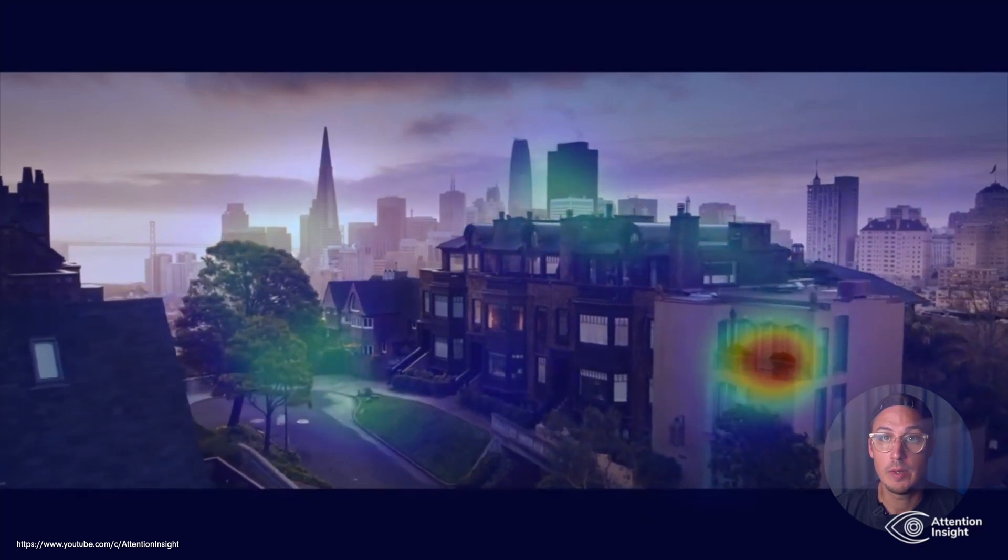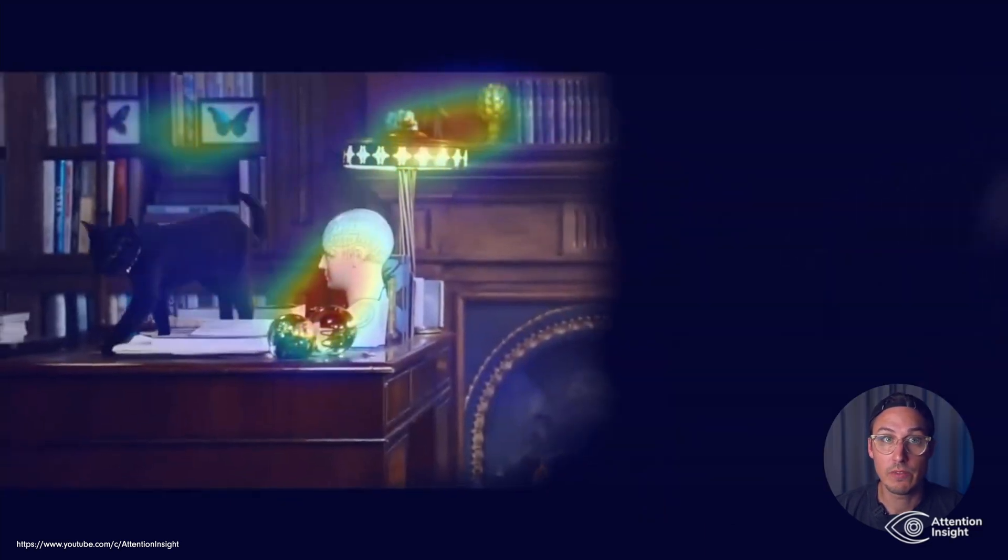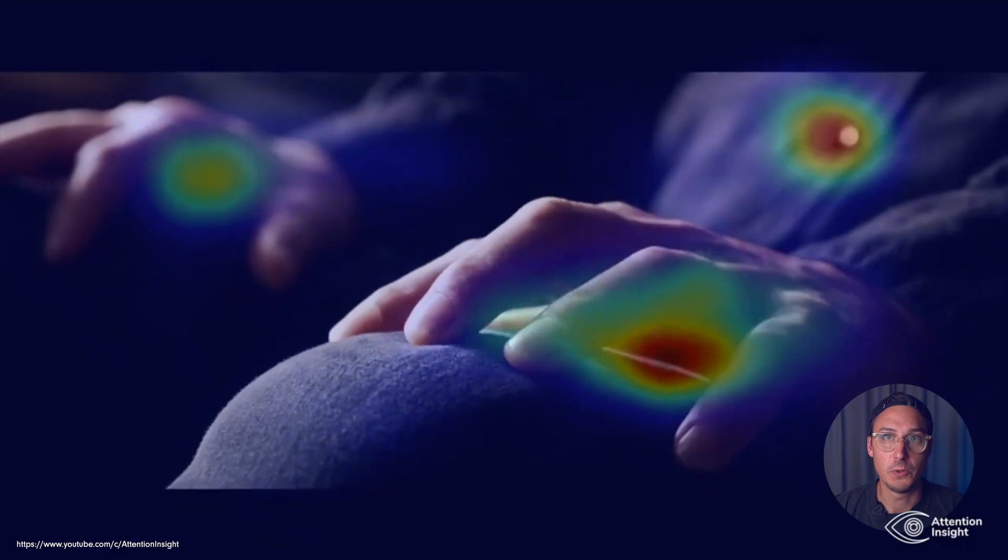All right, so that's it for this video. I wanted to give you an introduction into the software by AttentionInsight, the AI-powered eye-tracking technology with integrations for your design tool, with a platform where you can upload your own files and get your results in real time. I hope you got an understanding for that. I hope I made you curious somehow.